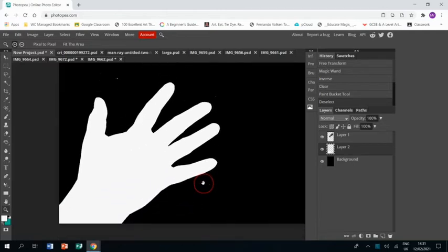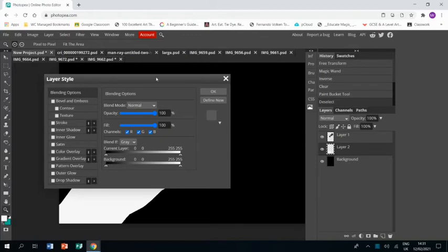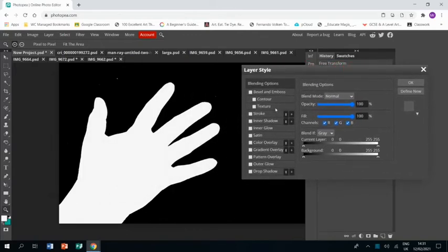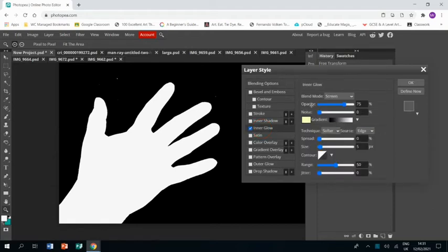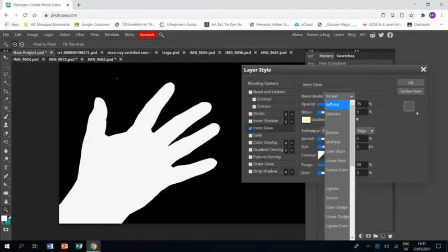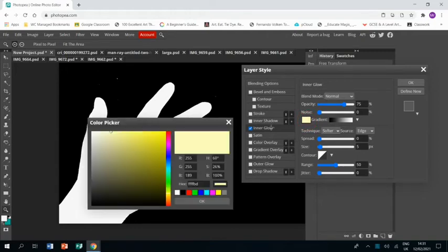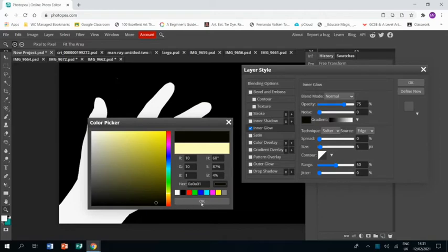What I'm going to do is I'm going to double click on the layer. Move this to show you. Move this to blue and then I'm going to click on inner glow. And I'm going to change this to normal. And I'm going to change the color to black. Click OK.